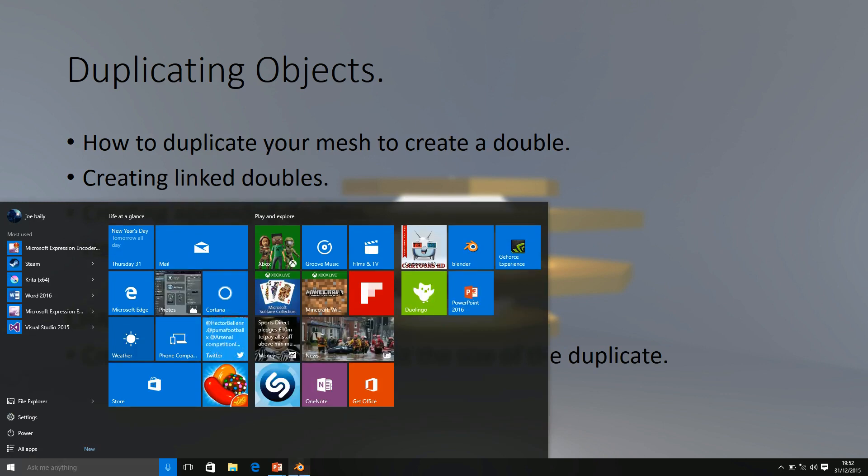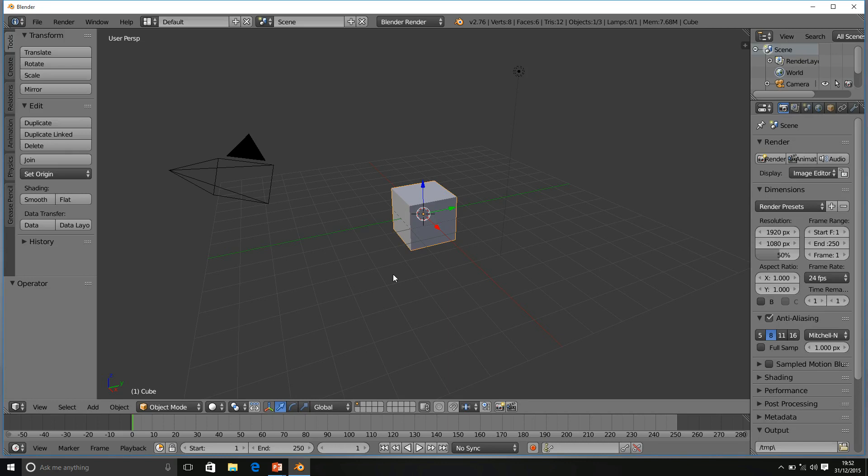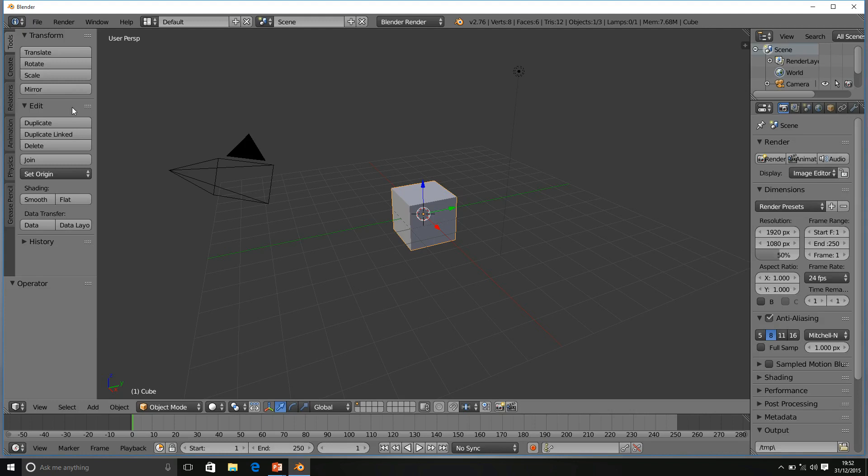In order to duplicate our objects, there are several ways in which we can do this. The first way, we're going to go over to the Tools bar and press on the Duplicate button underneath Edit. If you can't find it, you will have a series of subsections to the side and make sure you are on the Tools panel.